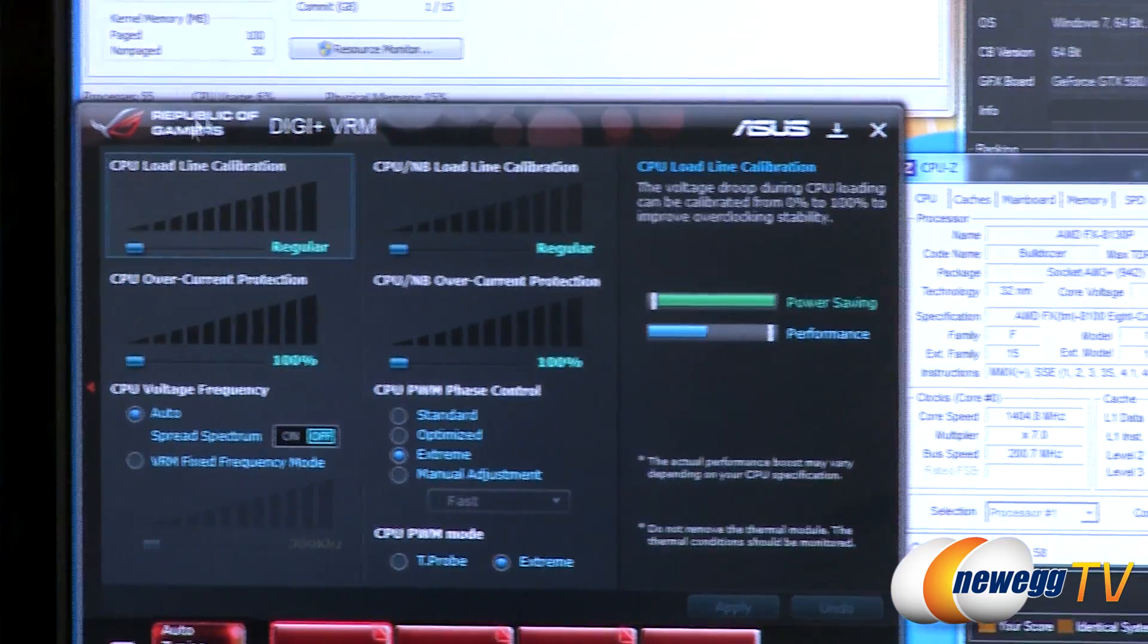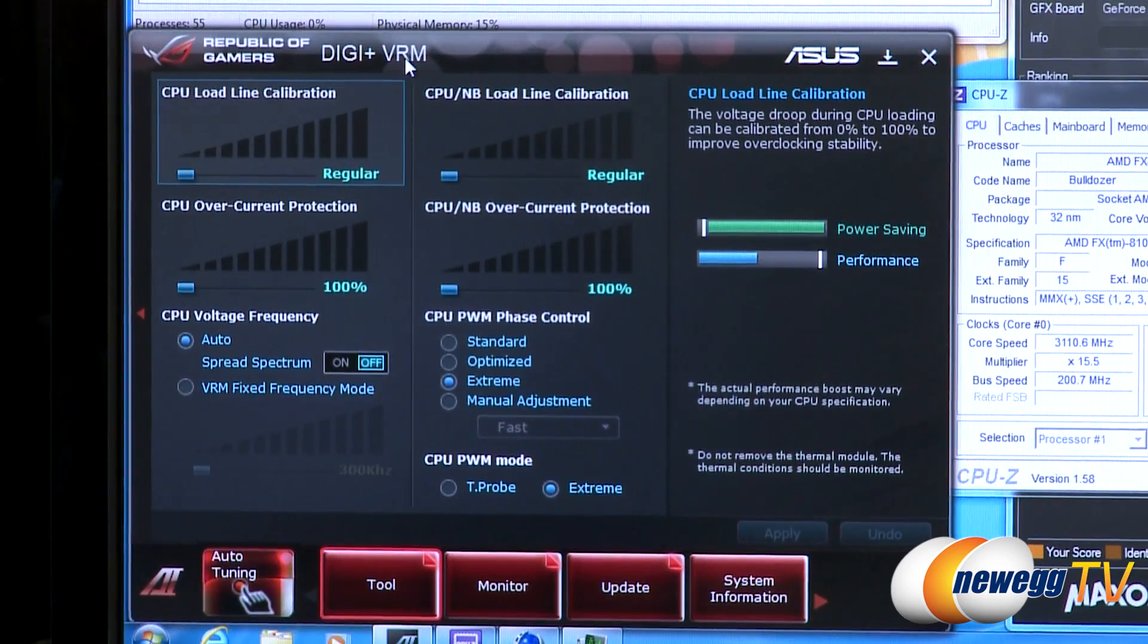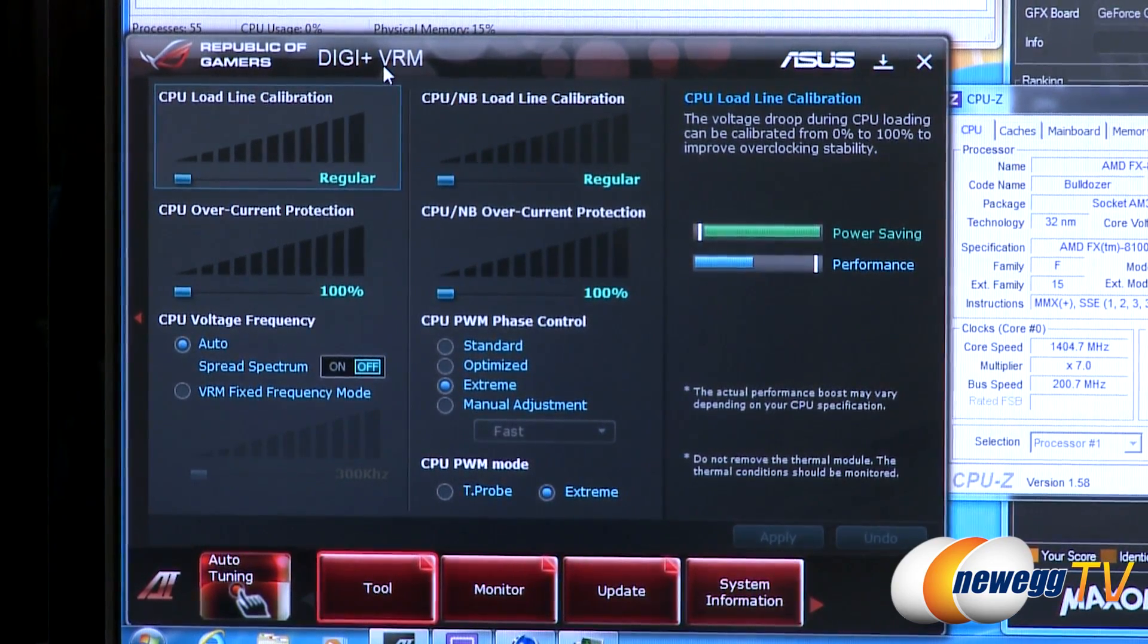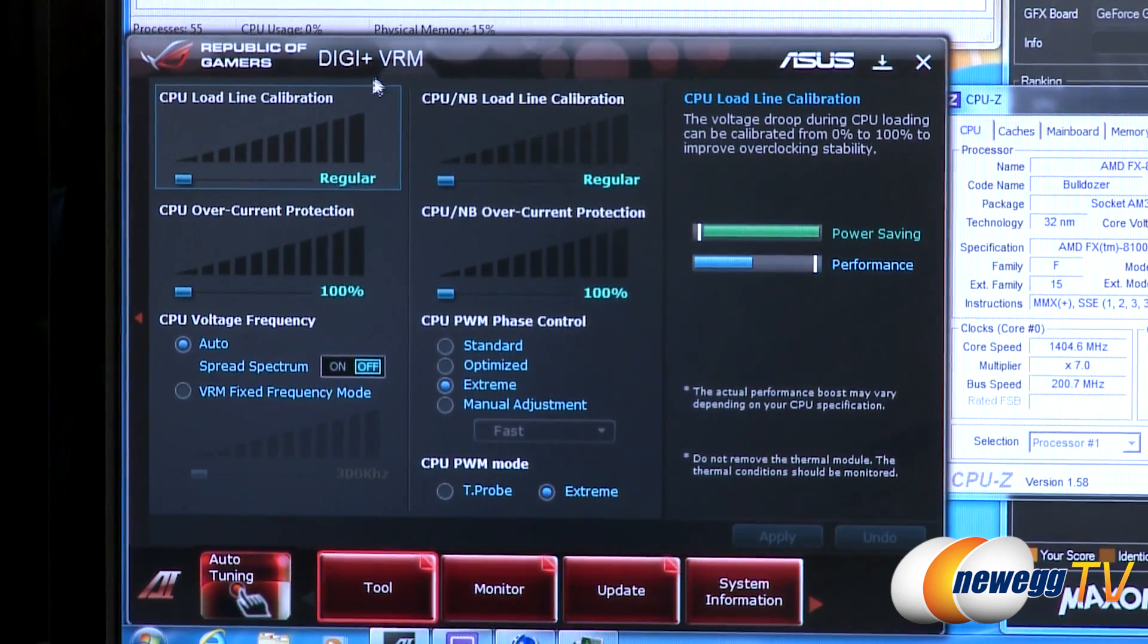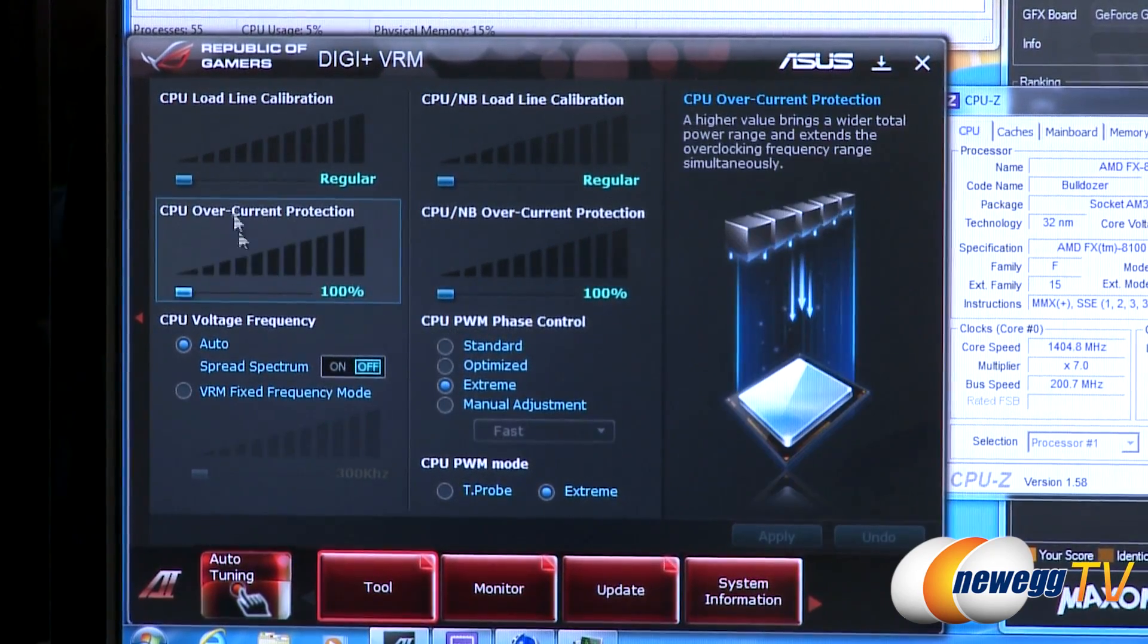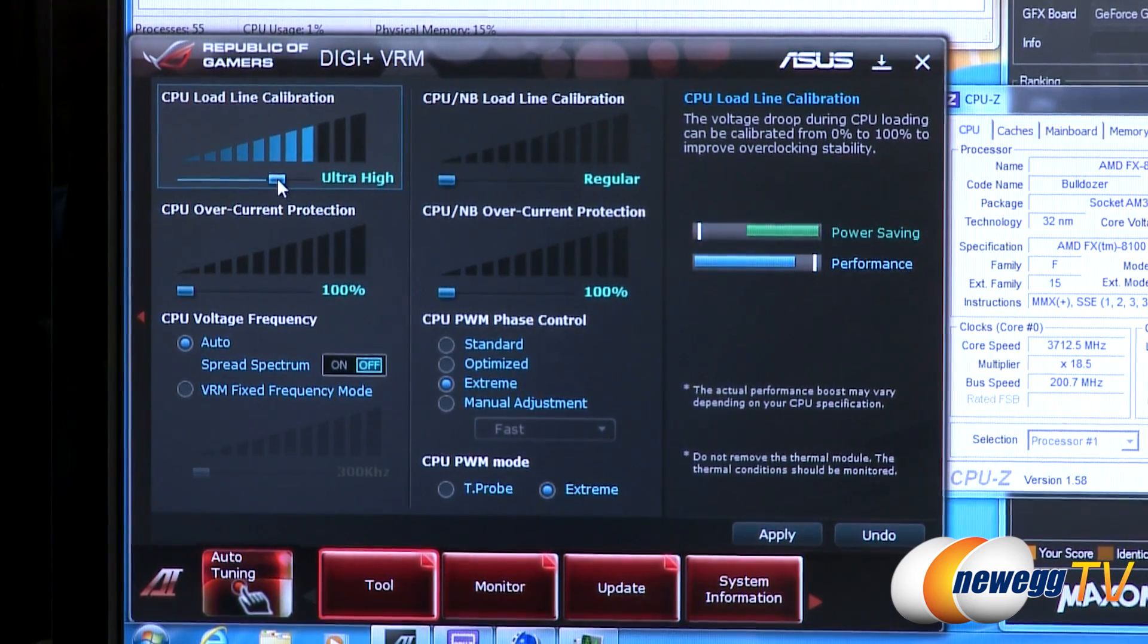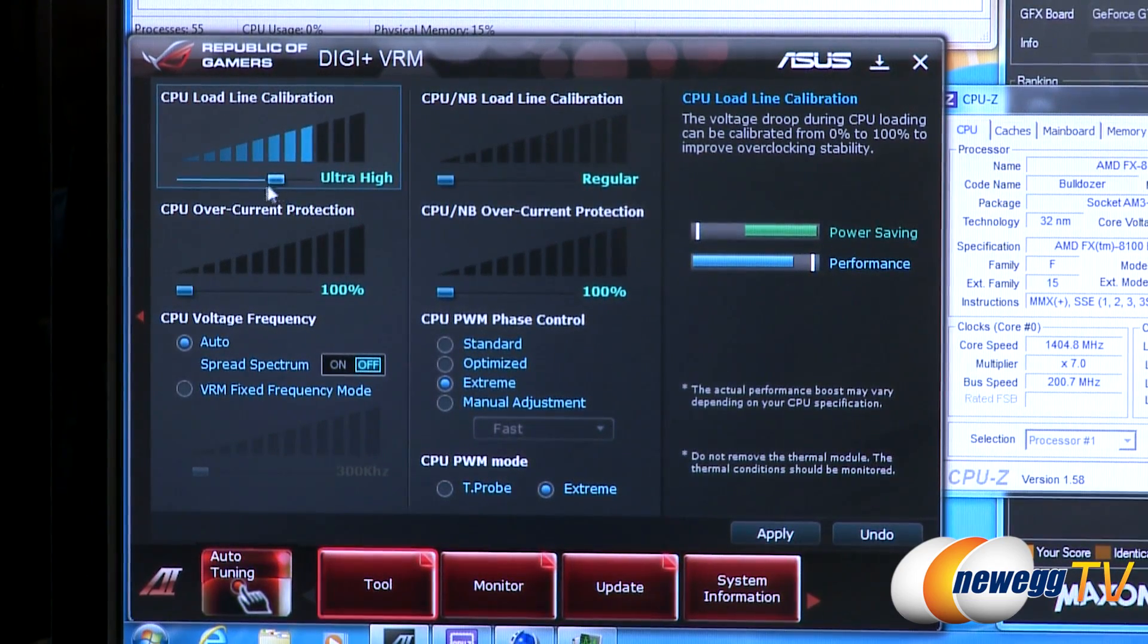So we've got the Digi Plus VRM section open within AI Suite 2 and this is pretty cool because this allows us to make real-time adjustments to the VRM such as load line calibration, overcurrent protection, phase switching, and a couple other options. So we're going to go ahead and set this to ultra high which is going to keep a one-to-one ratio.